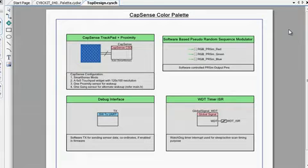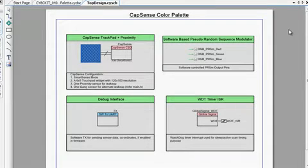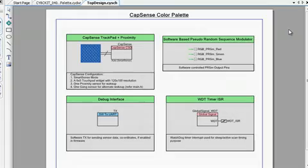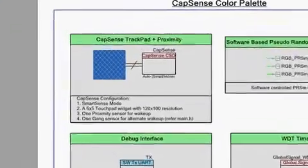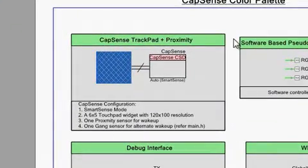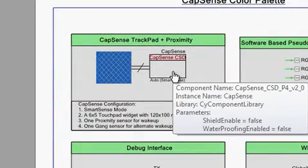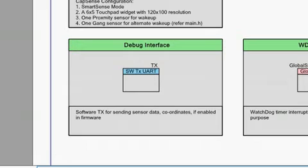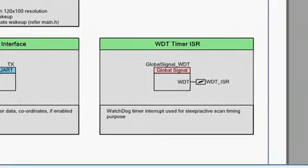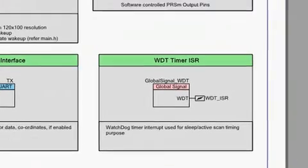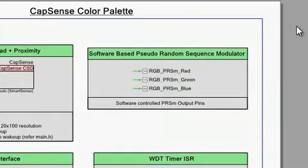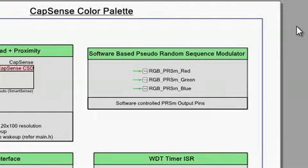Let's open the example project. This design file uses three PSoC Creator components: The CapSense CSD for the trackpad and proximity, the UART component to send sensor coordinates, and a watchdog timer. It also uses three digital output pins to control the RGB LEDs.